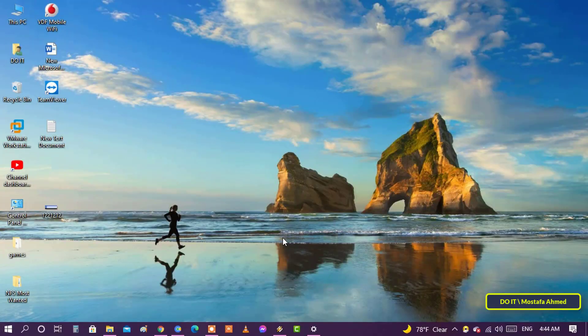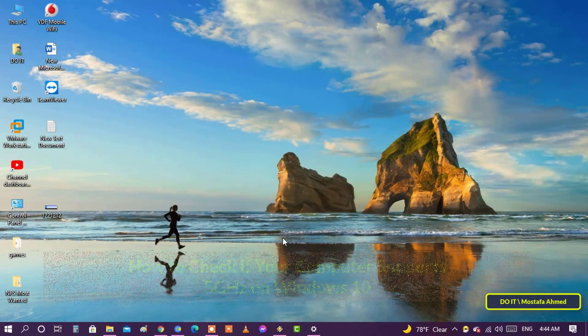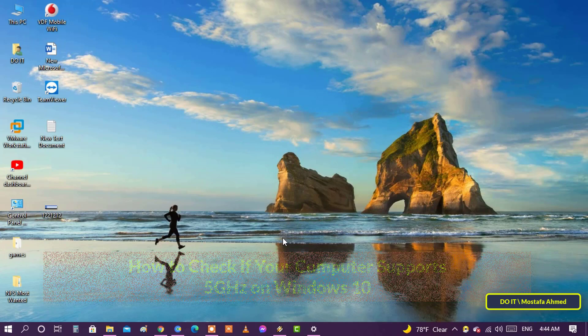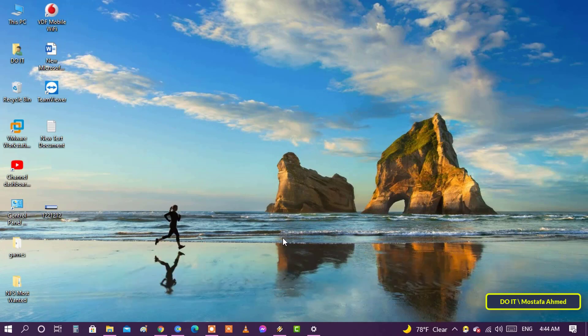Hello everyone and welcome to my channel. In this video I'll explain how to check if your computer supports 5 gigahertz on Windows 10. If you're looking for a quick and easy way to boost your internet speed, switching from 2.4 gigahertz to 5 gigahertz might give you what you're looking for. But does your computer support it?